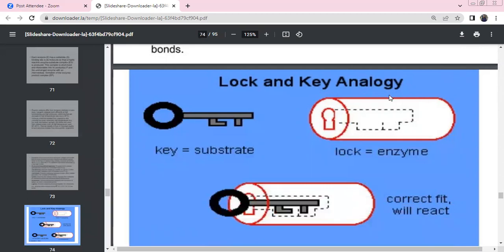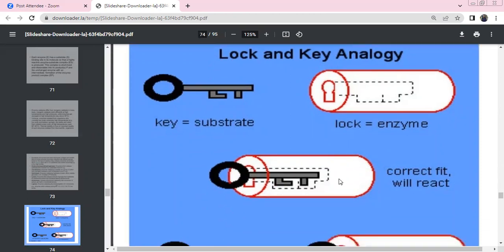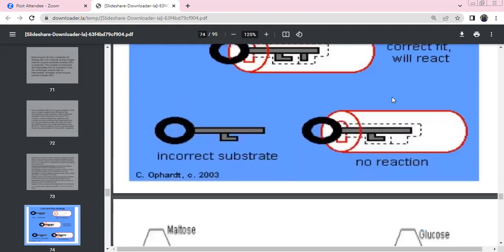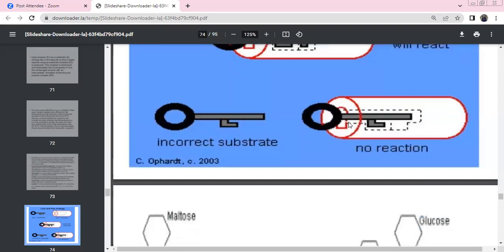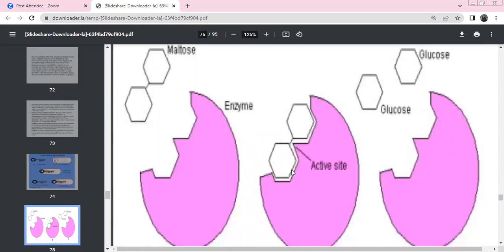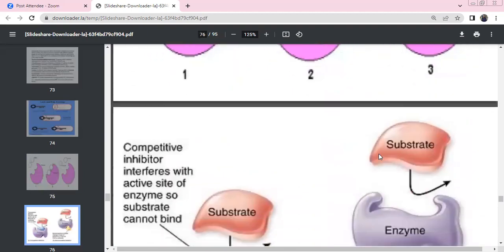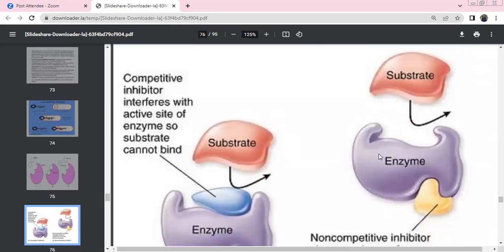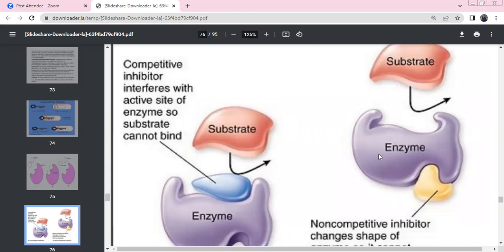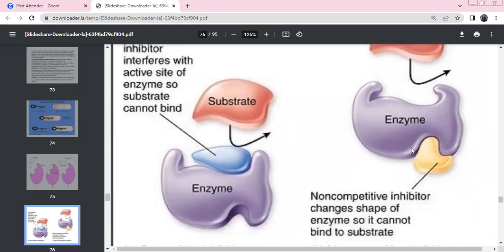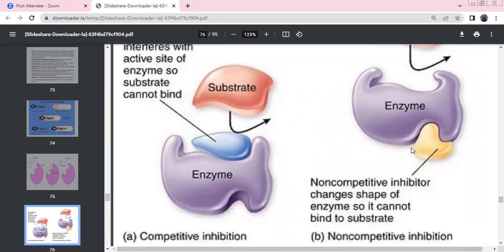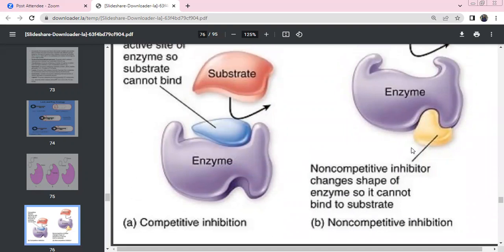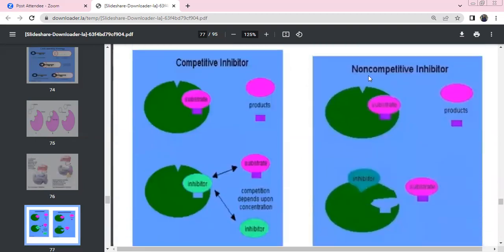Models of enzymatic action: lock and key model — a particular enzyme has a specific shape for a specific substrate; incorrect substrates don't fit. Induced fit model — the enzyme changes shape upon substrate binding. Competitive inhibition: an inhibitor structurally similar to the substrate competes to occupy the enzyme's active site, preventing the substrate from reacting. Non-competitive inhibition: the inhibitor binds to a site other than the active site, influencing and altering the active site indirectly.